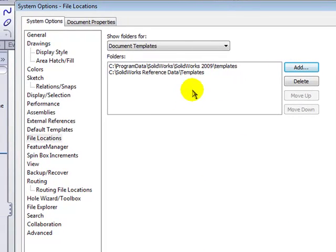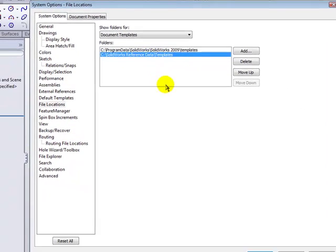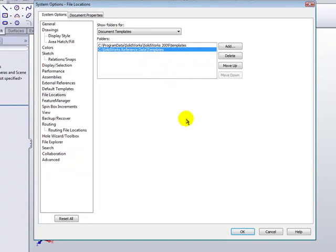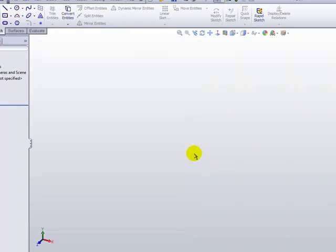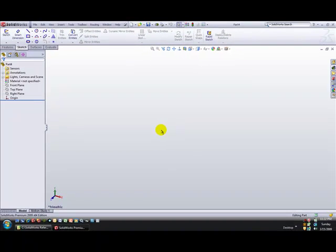Simply click on the Add button and navigate to that new template location. You can have multiple locations on here, but I prefer to use a single location with various subfolders that show up as tabs. Once you have the path loaded, click OK to add that path.